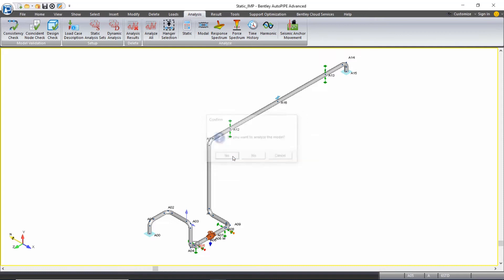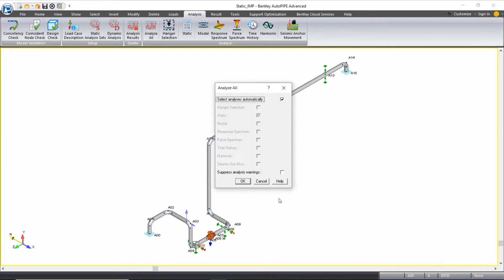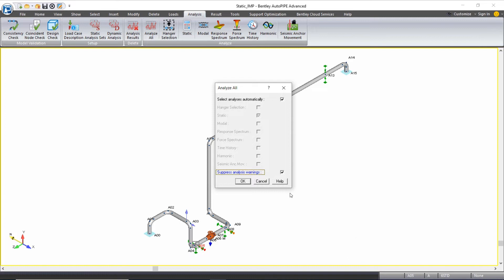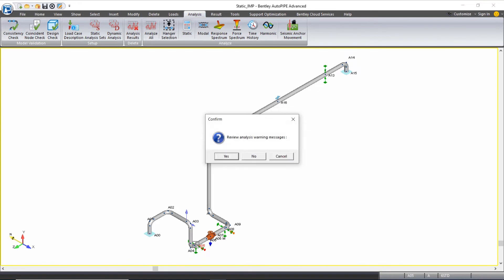With this, I'll click OK. Yes, I want to analyze. This time I'm going to check on the option to suppress my analysis warnings. This just stops the pop-ups from popping up, but you'll still be able to review them at the end in a report format. I'll click OK.